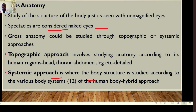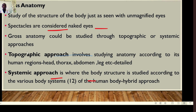Spectacles are considered naked eyes because they don't magnify an object beyond normal human magnification. Gross anatomy can be studied through two approaches: the topographic approach or the systemic approach. The topographic approach involves studying anatomy according to the human region — the head, the neck, the thorax, the abdomen, the leg, etc.